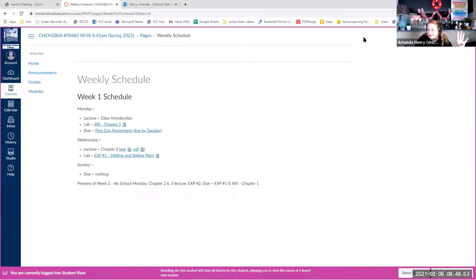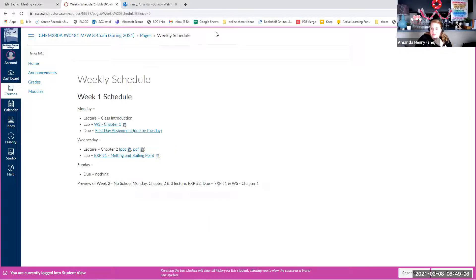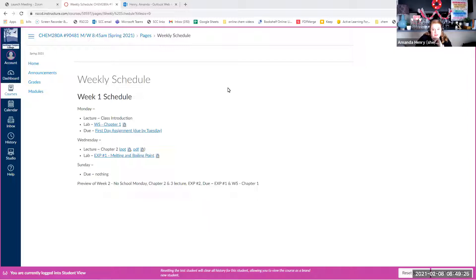If I ever forget to hit record, feel free to remind me — I need to make myself a giant post-it note. Someone asked a question about updating the syllabus; there were a couple of little details on some grading things that changed, and I updated my office hours. Those were the only changes, so nothing huge.